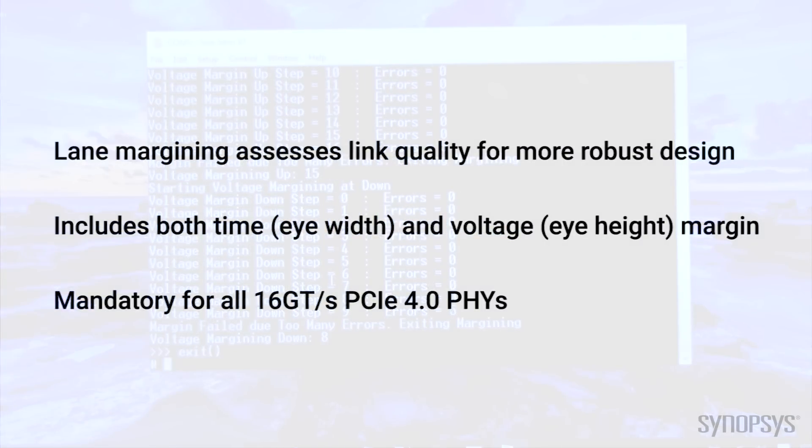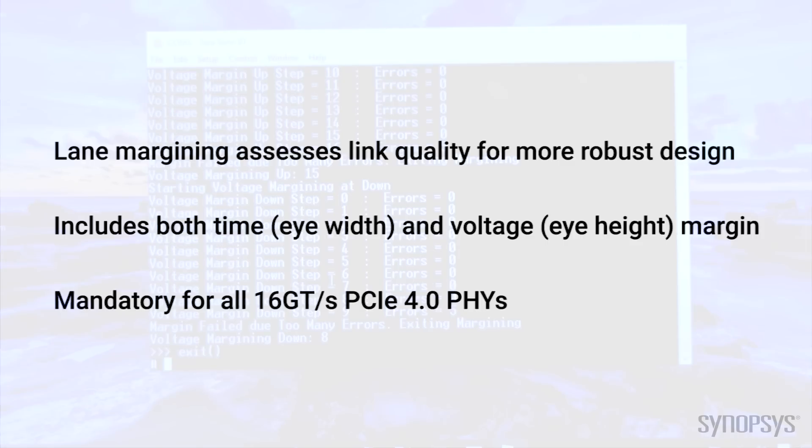With lane margining information, you can take the data and update and fine-tune your PMA, your PCS, as well as your channel link to optimize the connection. Repeat this step until you've optimized your equalization and lane margining to achieve the most optimal value.